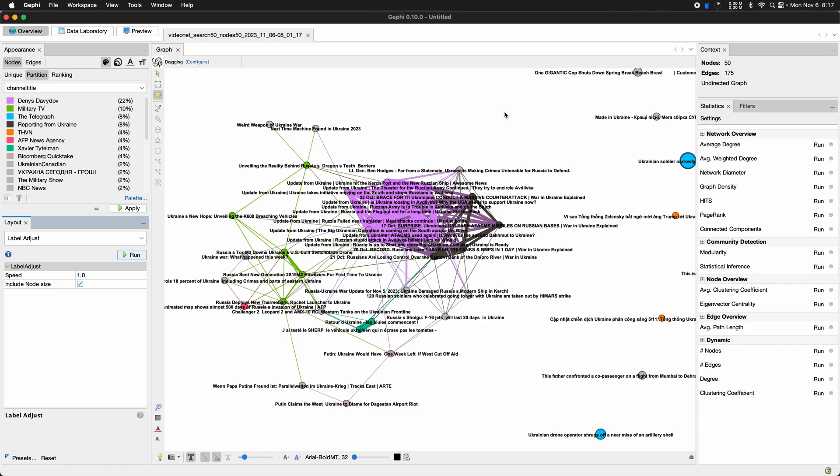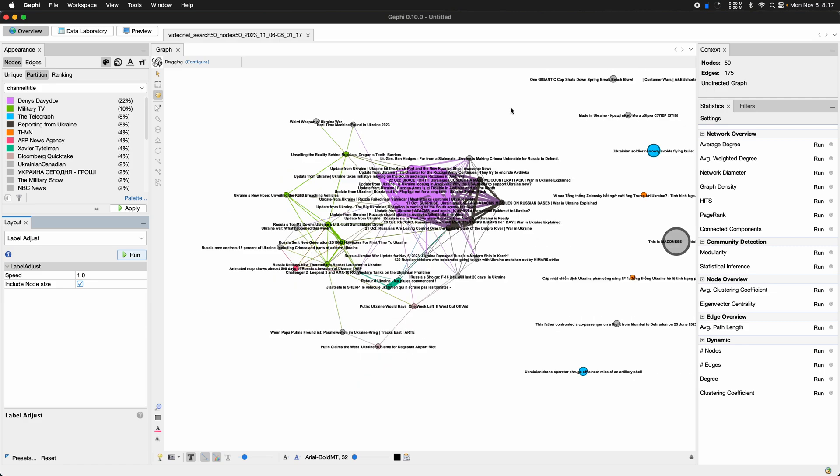users form communities or maybe just debates across these channels.